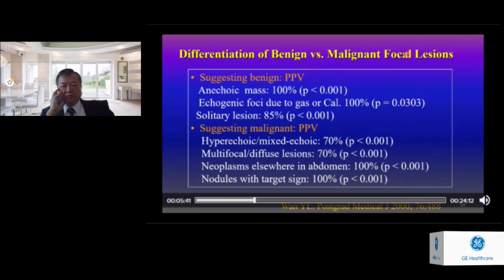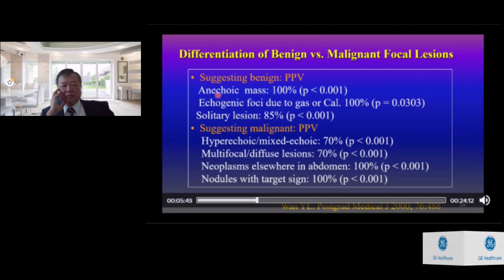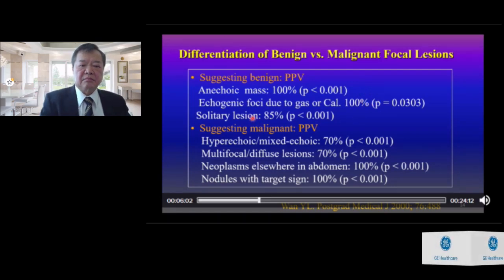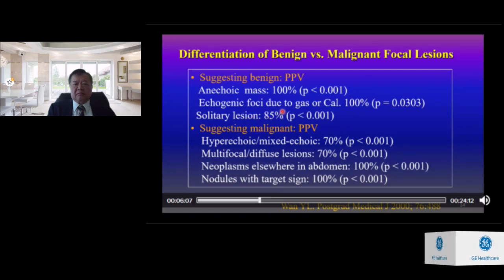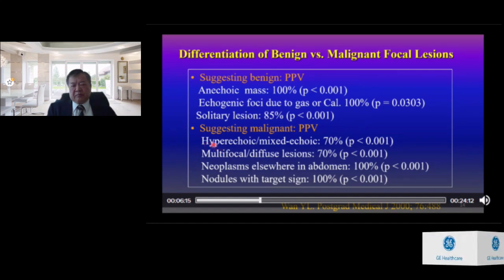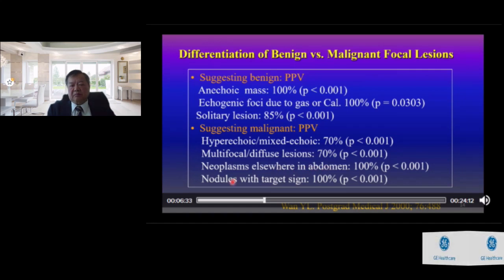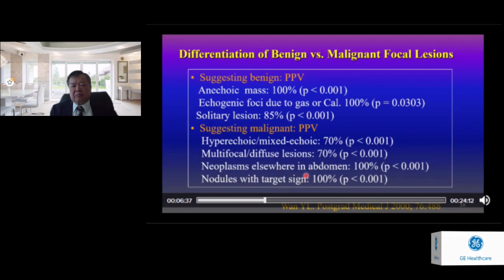Differentiation of benign versus malignant focal lesions: an anechoic mass or lesion with echogenic foci due to gas or calcification both have a PPV of 100% for benign. A solitary lesion has a PPV of 85% for predicting a benign lesion. Hyperechoic, mixed echoic, or multifocal/diffuse lesions each have a PPV of 70% for malignancy. Neoplasm elsewhere in the abdomen or nodules with target signs both have a PPV of 100% for predicting malignancy.